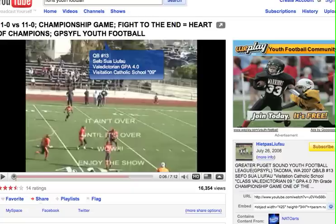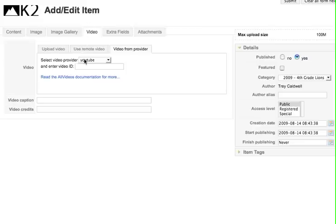Right after V equals there's a bunch of letters and numbers and I've copied those and I'm going to paste them right here into the Enter the Video ID and that's right from YouTube.